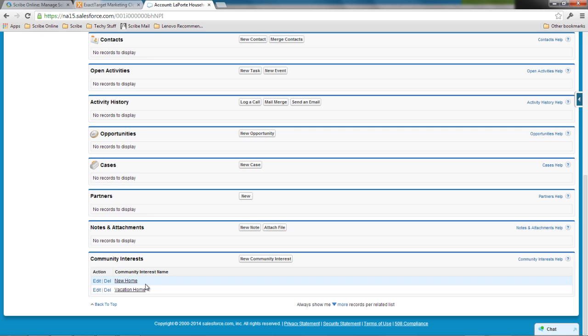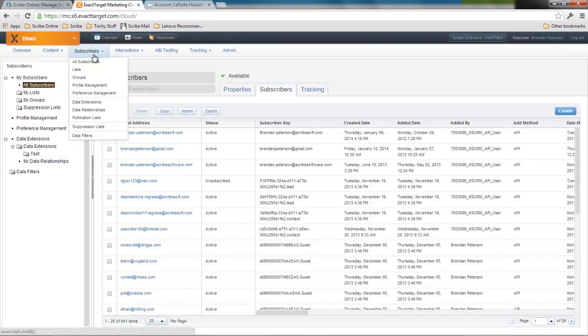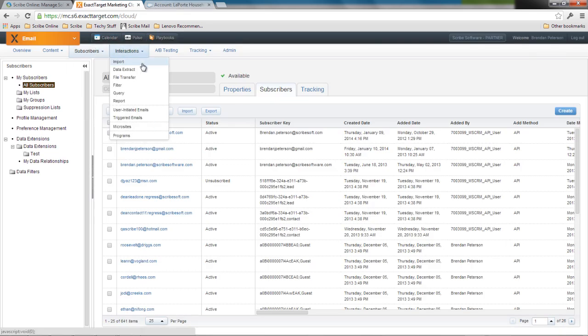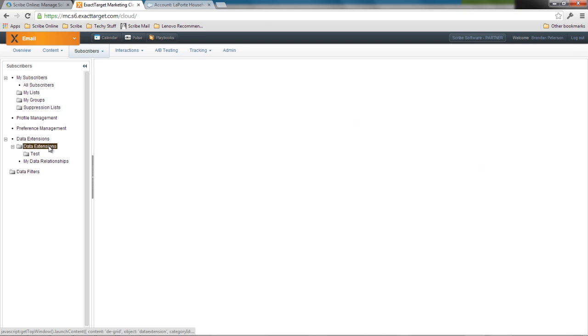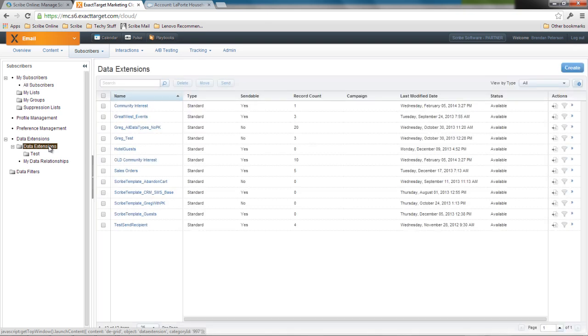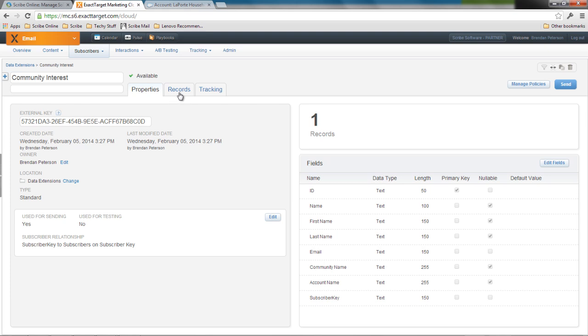So what my integration is going to do is take that community interest record itself and sync that with ExactTarget. Let's go ahead and check ExactTarget. Now what I've done is I've synced these with both subscribers as well as a custom data extension. If I look at my data extensions, I have a data extension in this list for community interest. And you can see I already had a record in there. I can take a look at that and look at my records. And what I'll see in the records is I've got their basic information as well as which community they're actually interested in.